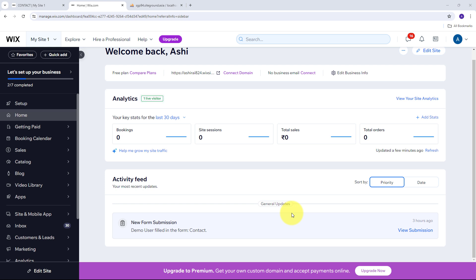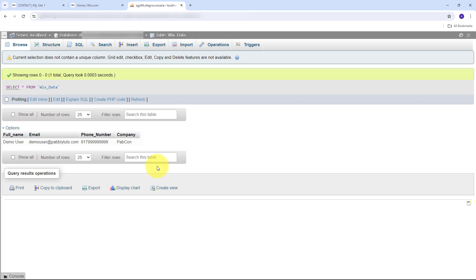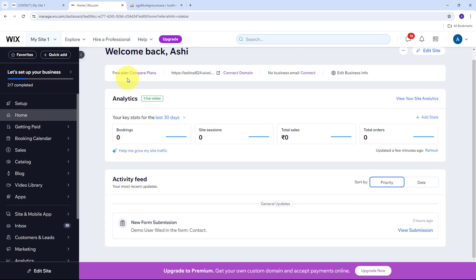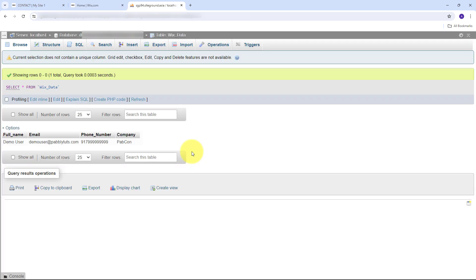Imagine I'm managing a website on Wix where users frequently fill out forms for various purposes such as contact inquiries, service requests, registration, or job applications. Integrating Wix Forms with a MySQL database can significantly enhance data management and streamline workflow. By connecting Wix Forms to MySQL through Pabbly Connect, I can streamline data management, enhance security, and enable advanced data analysis. This integration ensures form submissions are efficiently handled and securely stored, empowering better business decisions and improved overall operations.